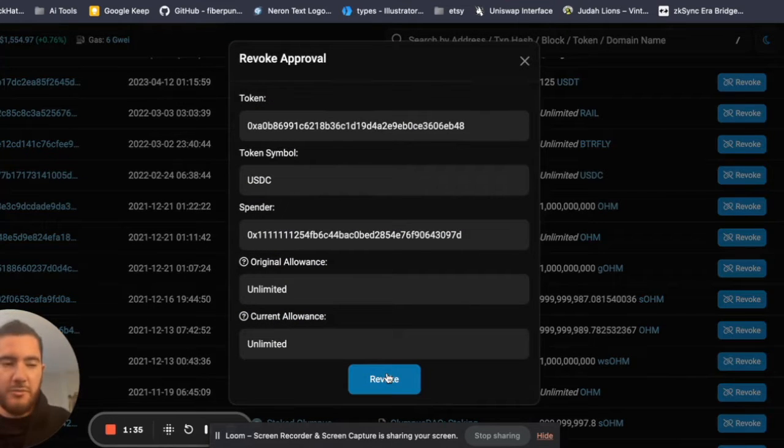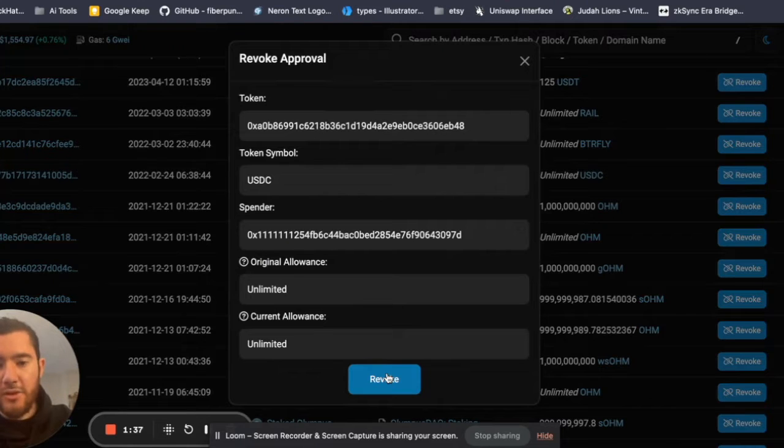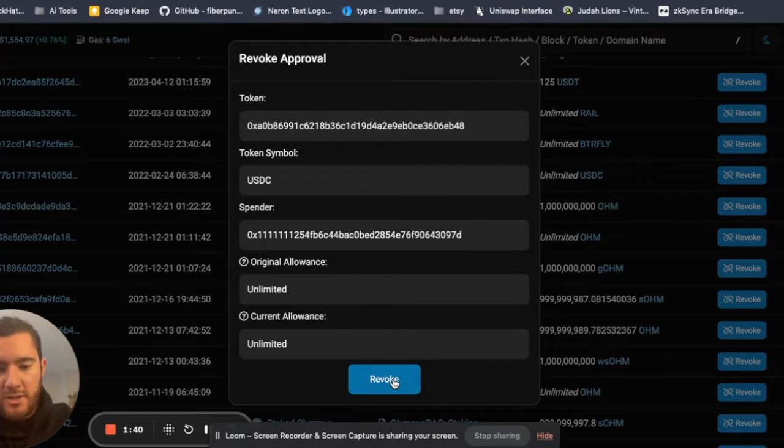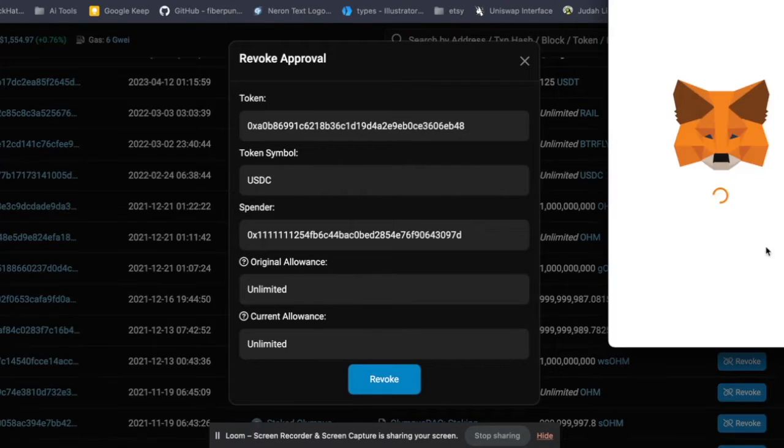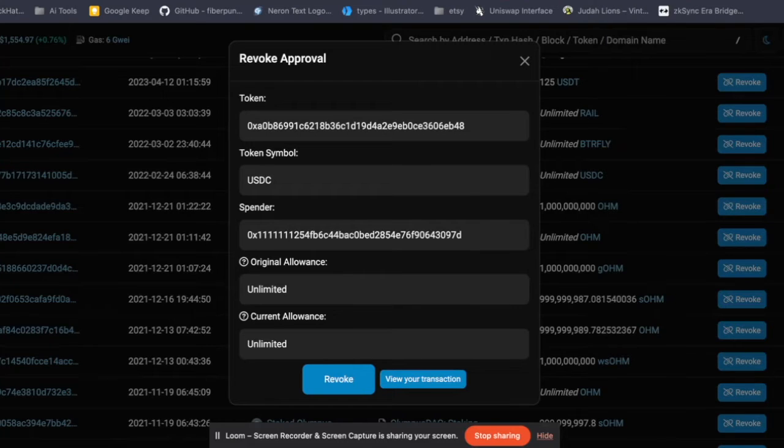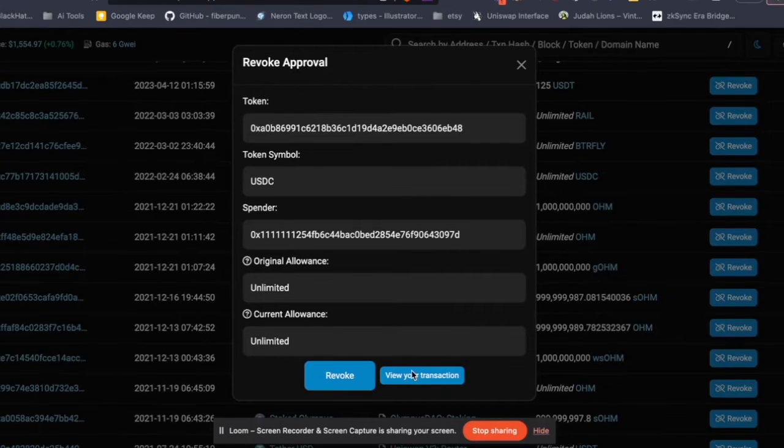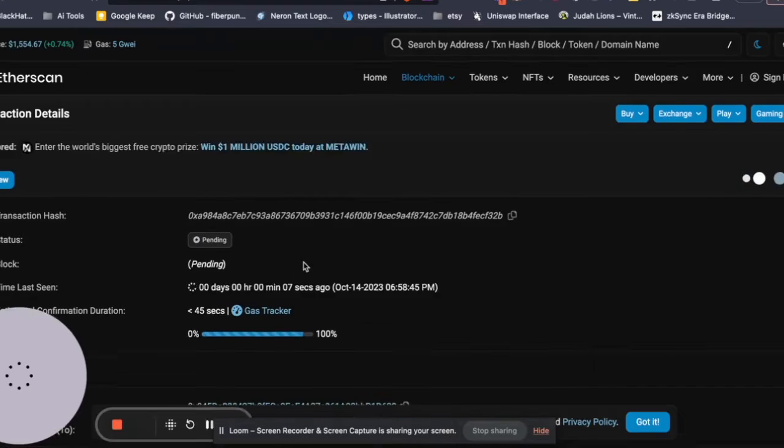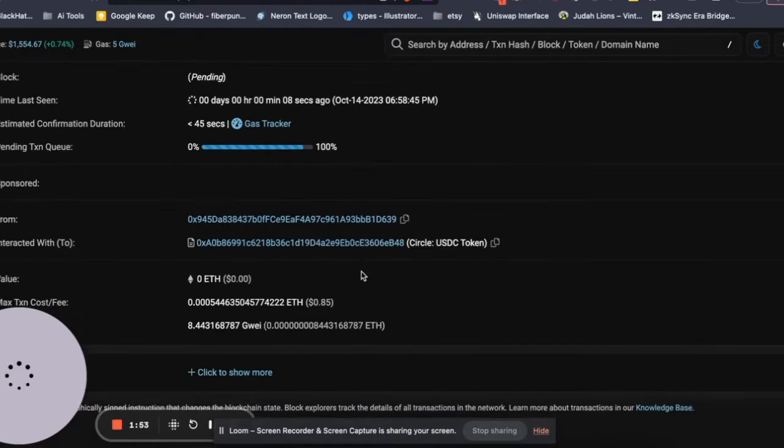So we're just going to hit Revoke, and luckily the gas fees are pretty cheap, so I'm going to pay the 63 cents in Ethereum. And that's it, that's all there is to it. You can view your transaction and you can see that it's going through if you want to make sure that it's actually been revoked.